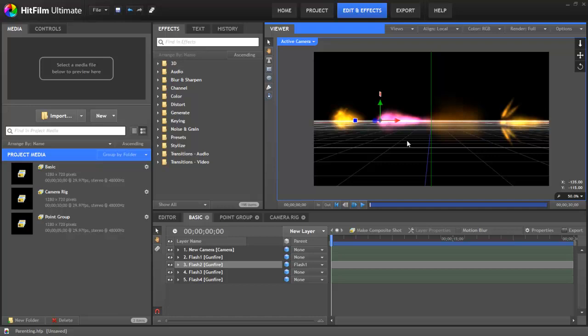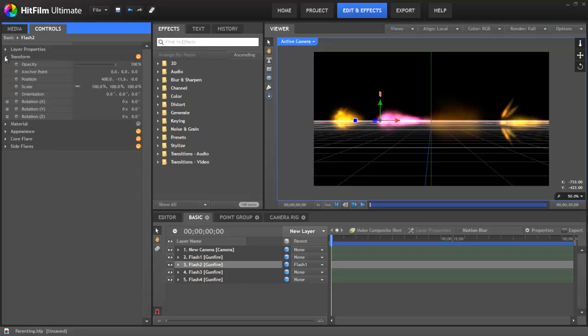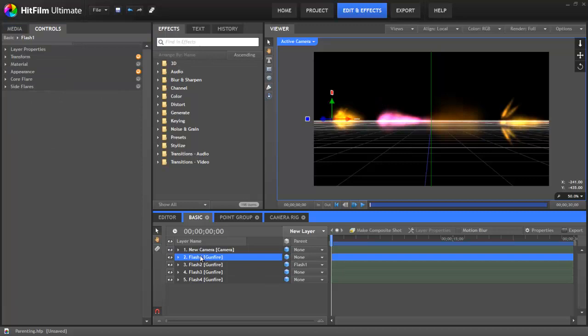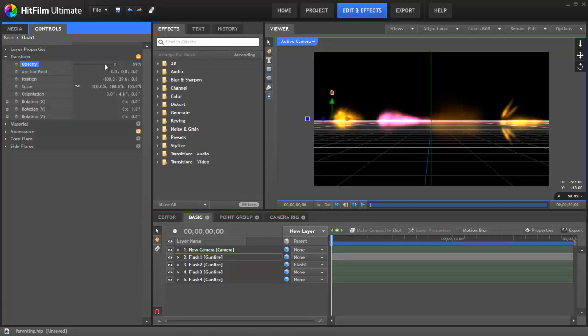When a layer is parented, it inherits the transform properties of its parent, with the exception of opacity. If I select our parent layer again and then adjust the opacity of it, you can see that the child remains unaffected from that adjustment.